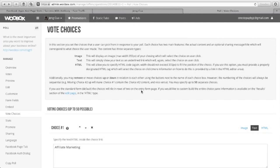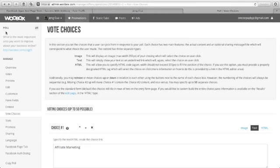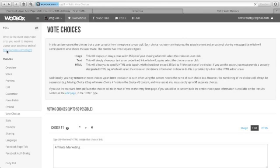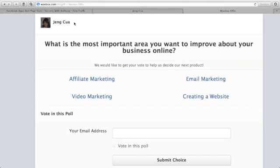Now, to view your poll, you just go here in WooBox, it says poll. There is a URL here. Just click this one. And this is how your poll will look like.